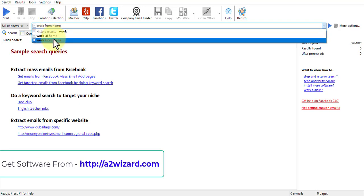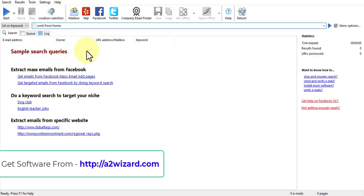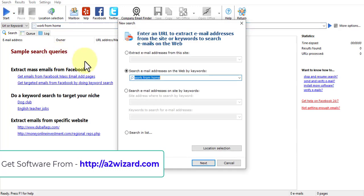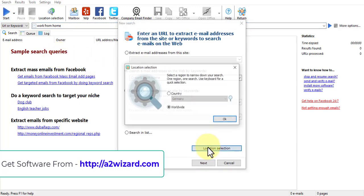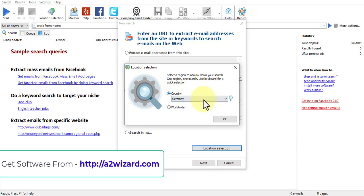It can be any niche you want to promote. That means if you have a product related to work at home, just choose that. Then go with the location.